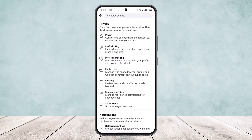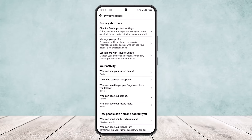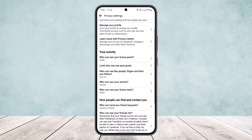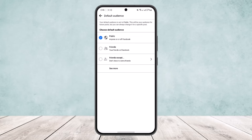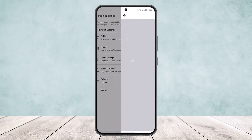Here you get the option privacy — head into privacy and if you scroll down, you can see the option 'Who can see your future post' under your activities. Simply tap on it and you'll get the default audience as public. Now to block someone from seeing your post, what you want to do is tap on 'Friends Except'.